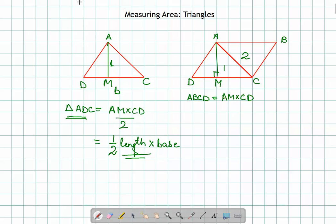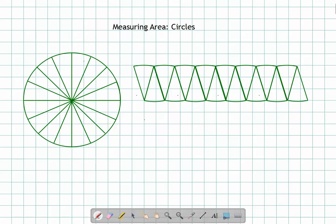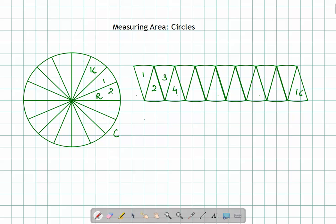Now let's move on to find the area of circles. You can see here there is a circle with a radius r and circumference C. If I divide this circle into 16 parts and keep these parts side by side, I can make a pattern — one, two, three, four, all the way to 16. Keeping them side by side generates a shape more or less like a parallelogram.